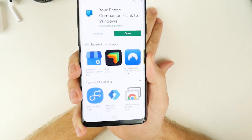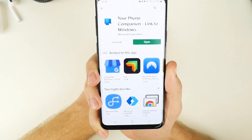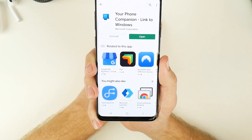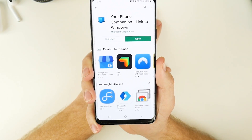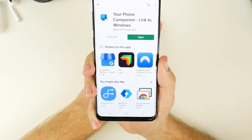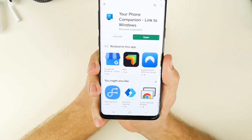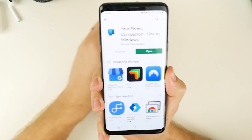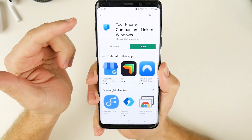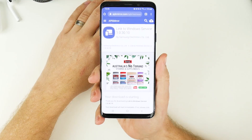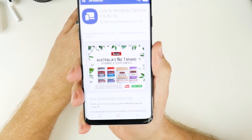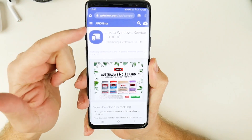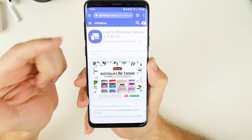The first part of the process is we want to download an app called Your Phone Companion by Microsoft. It's a really small app — only takes a couple of minutes to download and install. Go ahead and do that now, and then once you've done that there's a second application we need to download from APK Mirror.